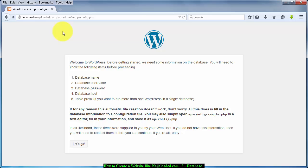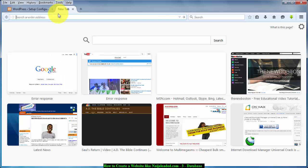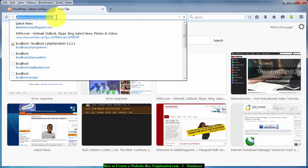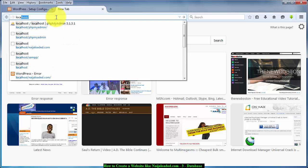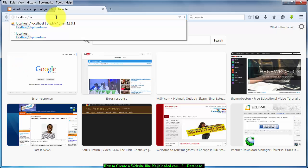So let's get started. The first thing you need to do is to open a new tab, then type localhost forward slash PHP.